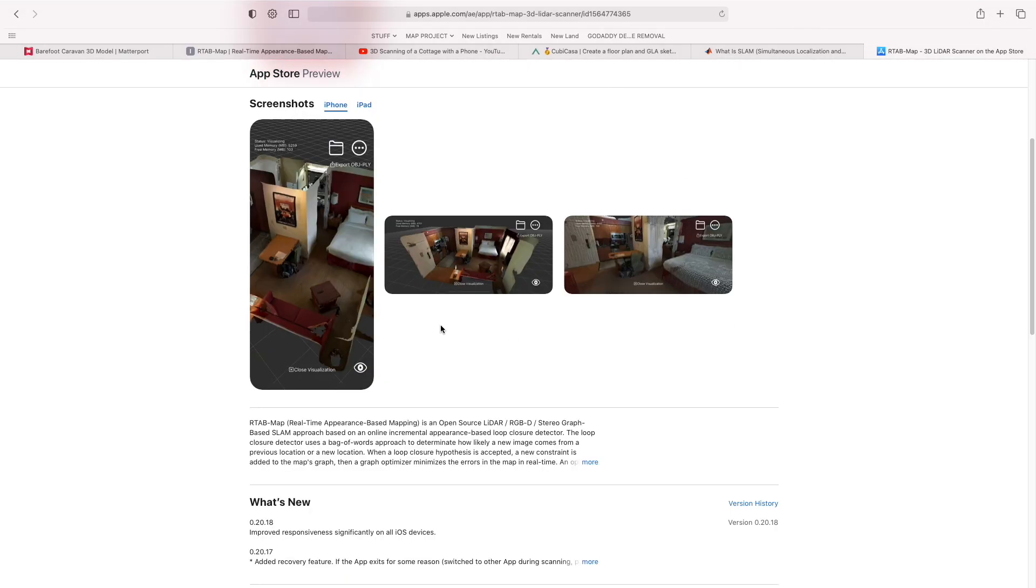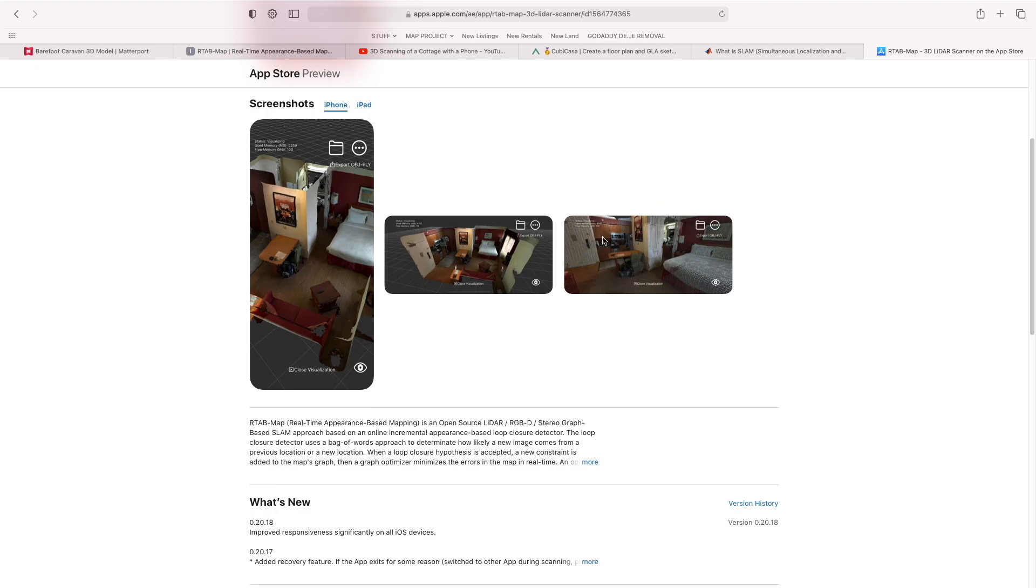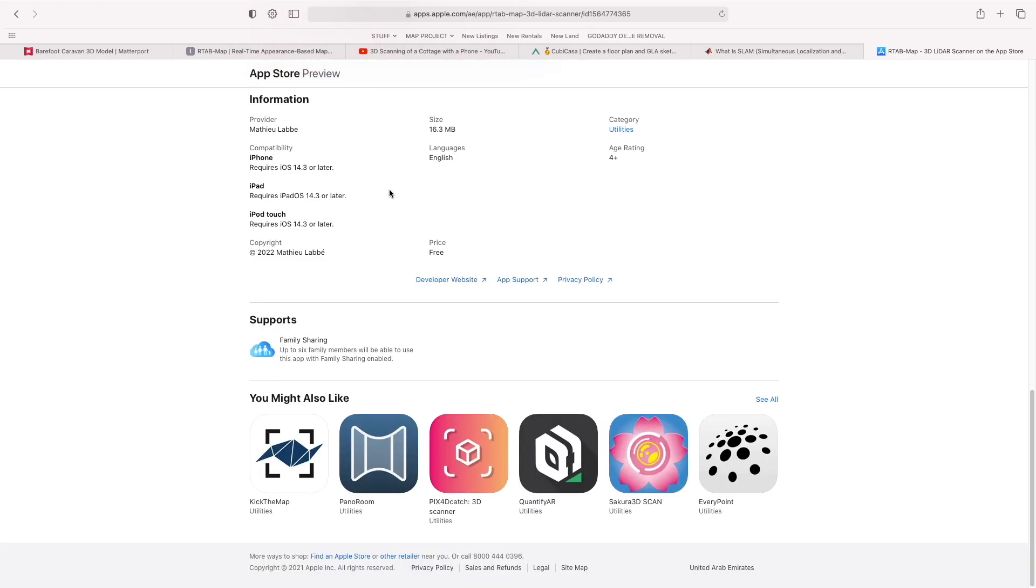And what it does is it builds something almost exactly the same. And when you've seen the quality of these meshes, they're actually looking a good deal higher than what Matterport is providing right now, and it's without a price tag.